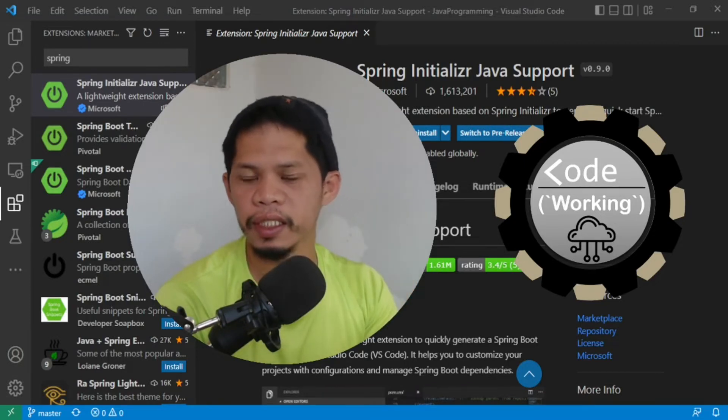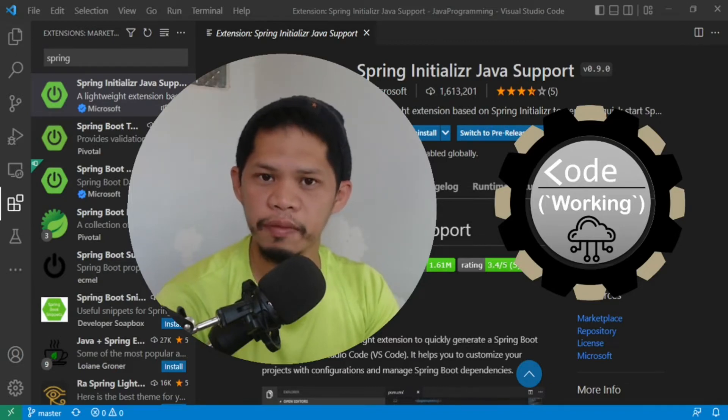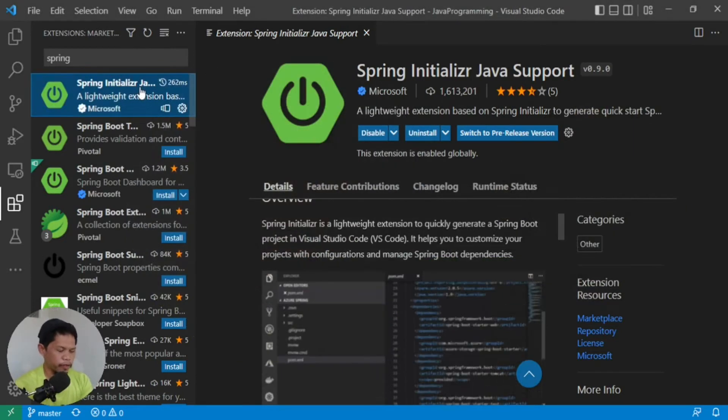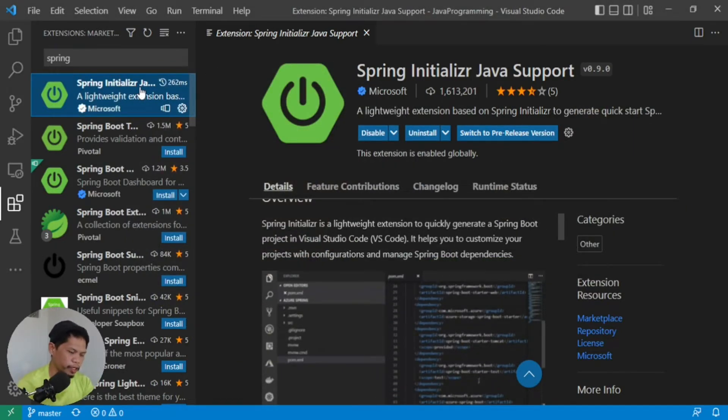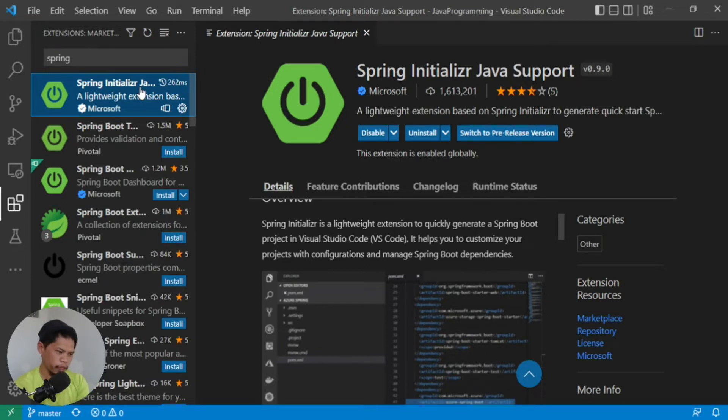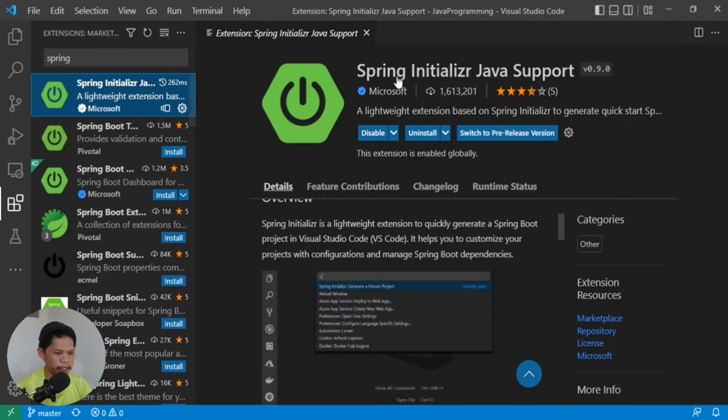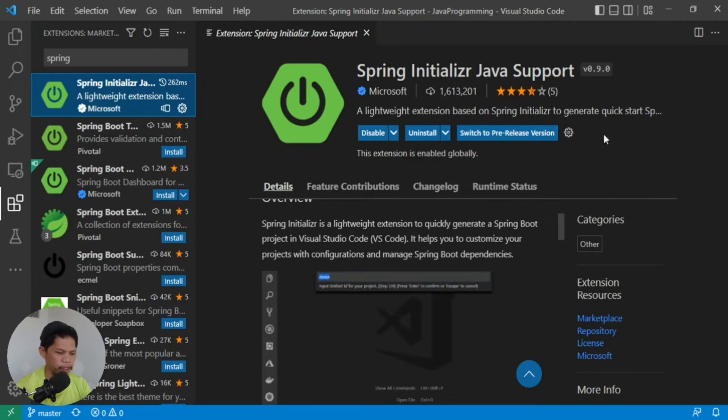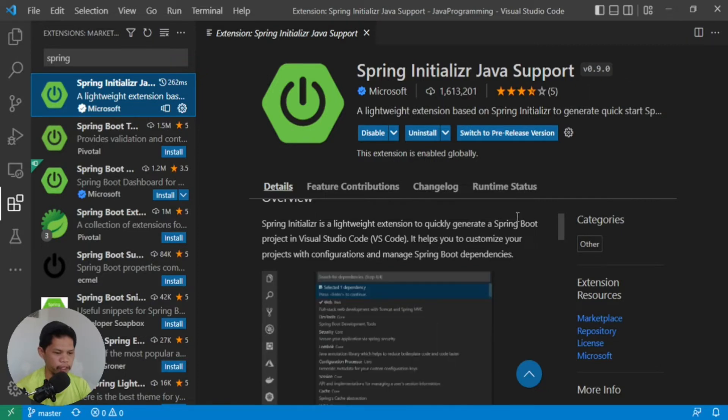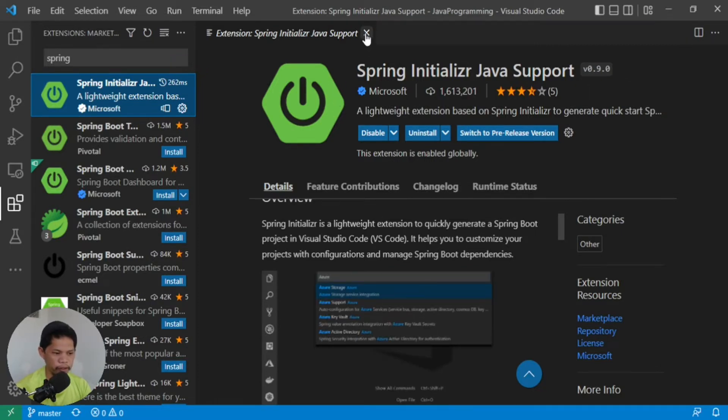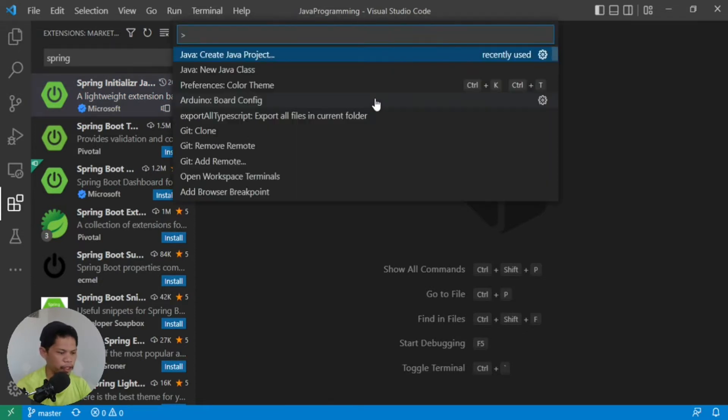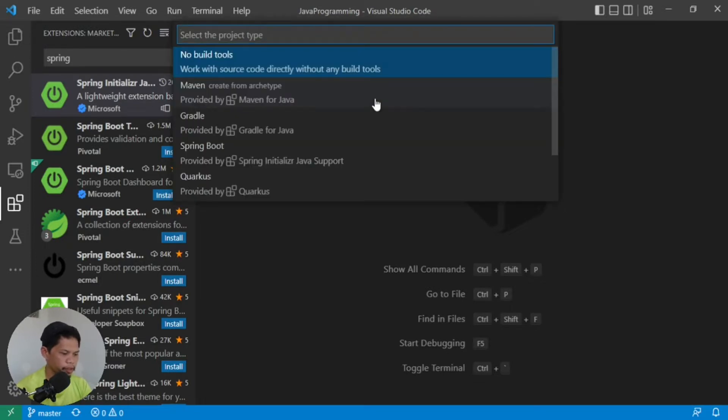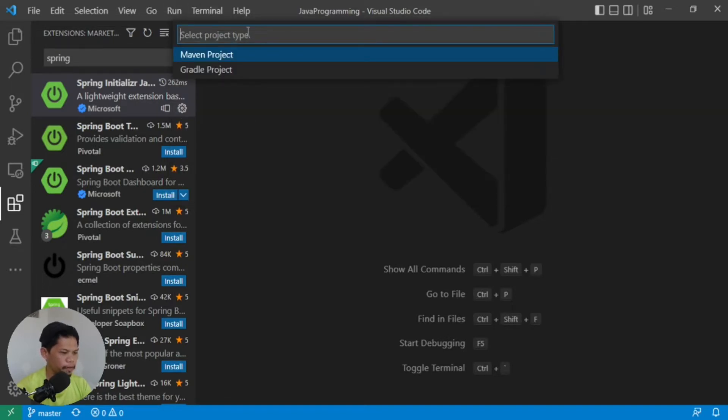In this video, we'll discuss one of the important implementations of Java programming in industry applications, which is Spring Boot, an open-source server-side application using Java. After learning the foundations of Java, you want to learn implementations in industry applications. So what is Spring Boot? Spring Boot is a standalone web application or server-side application using Java. Let us now begin.